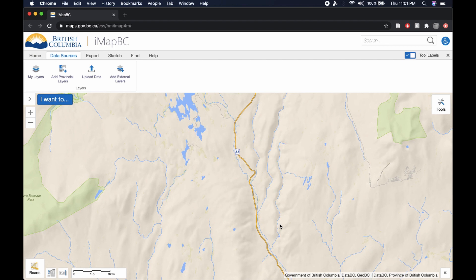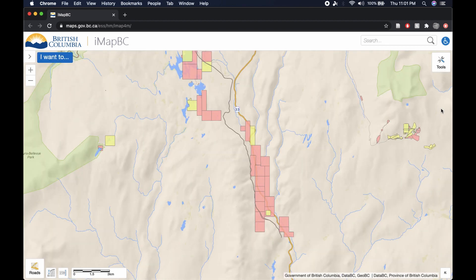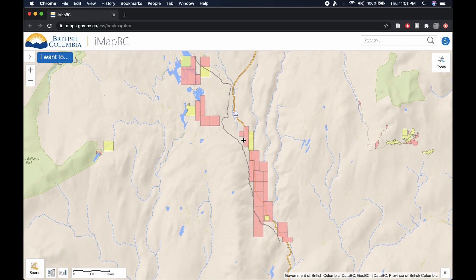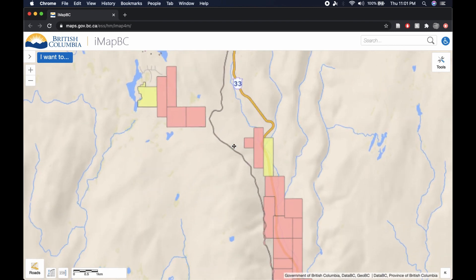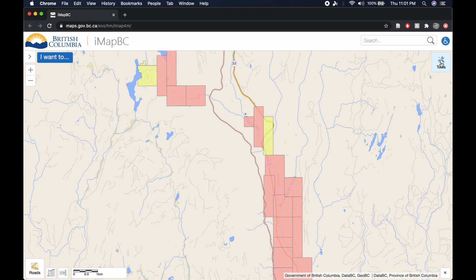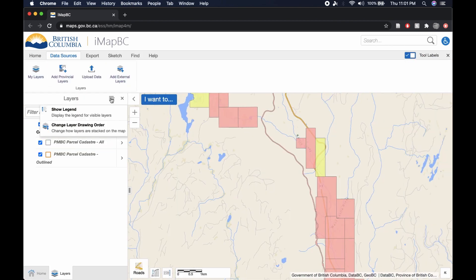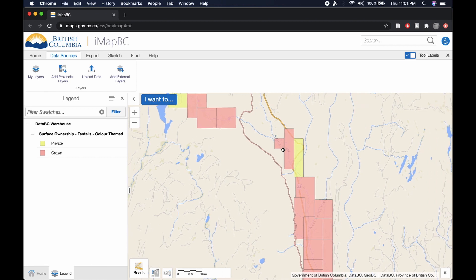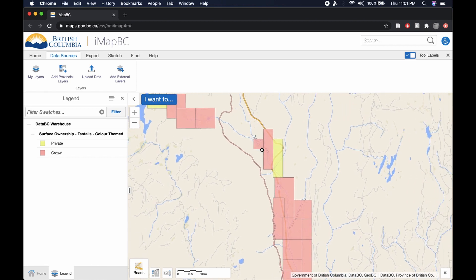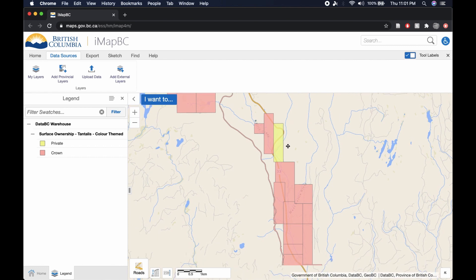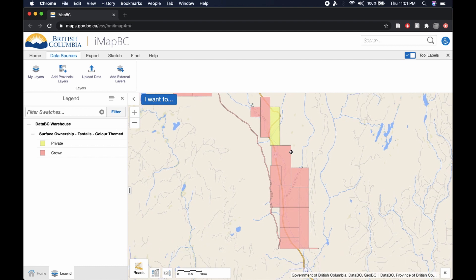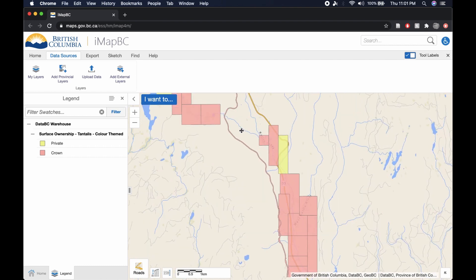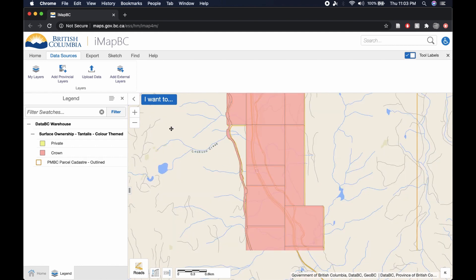And then go to Parcel Map BC, check that box, as well as the one above it, and press OK. It's going to buffer for a minute and it will show you Private Property as well as Crown Property. Now I'm not quite positive as to what the difference is between these two. If you go into the legend here, it will say Private and Crown. Treat both of these, unless you obviously know better, treat both of these as if they were Private Property.